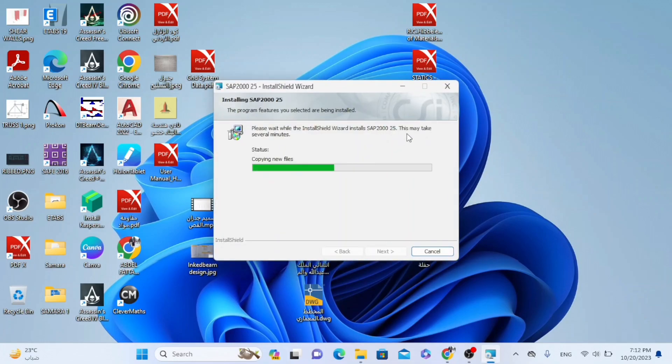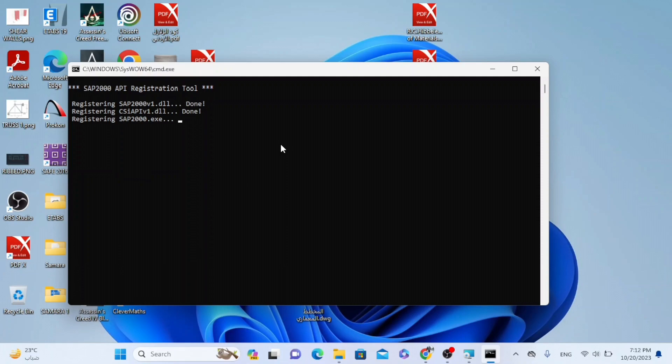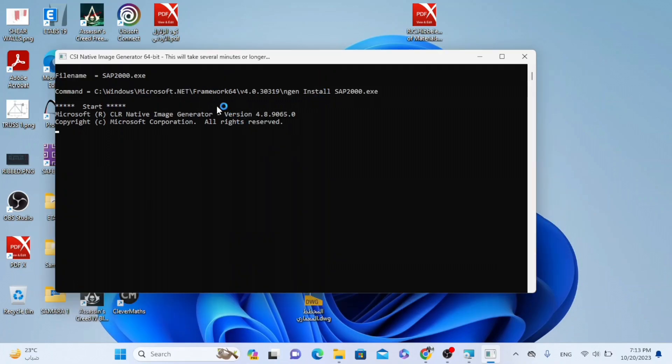So it's written here, this may take several minutes. So we have to wait a little bit. Now we have also here this black window. Also we have to wait. As we see it's written, this will take several minutes or longer.